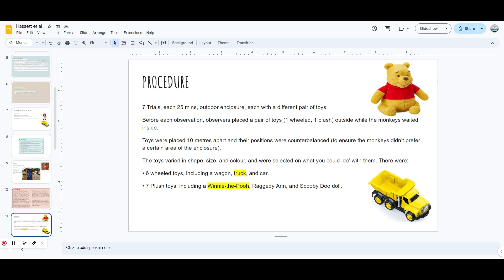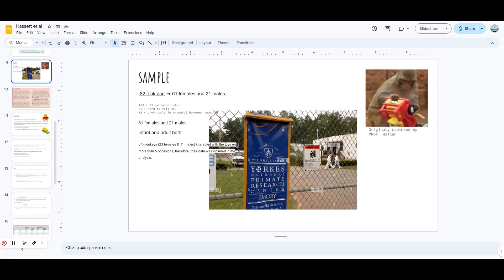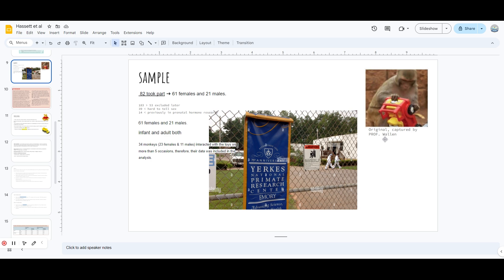There were six wheeled choices - for example, wagon, truck, and car - and seven plush choices, including Winnie the Pooh, Rafiki the Lion, and Scooby-Doo. I forgot to mention this is the original picture of the monkey just to have an idea. The car is in the hand of the monkey. It's probably a male monkey, but it was also ensured by the people there that it was actually a male monkey in this picture. It was ensured this picture was original and was taken by Mr. Wallen.